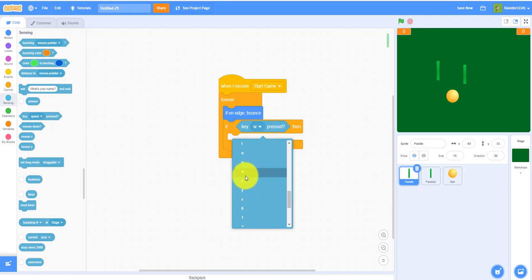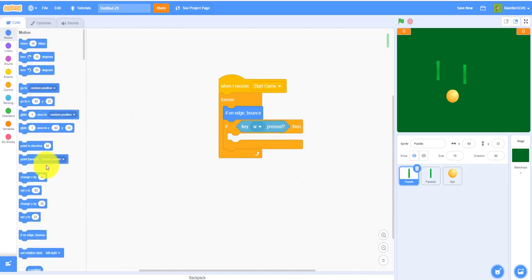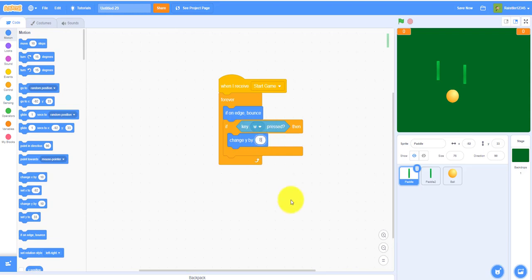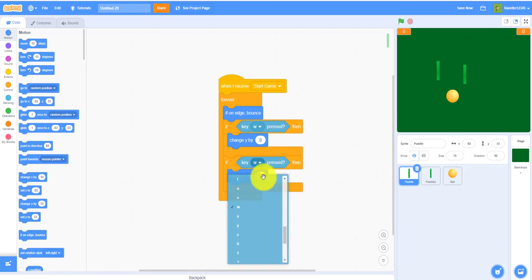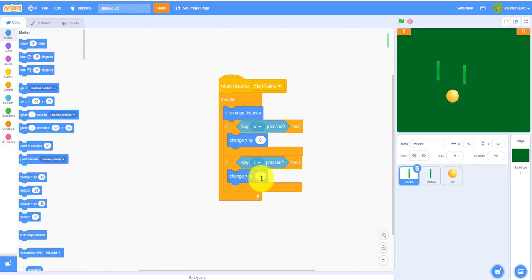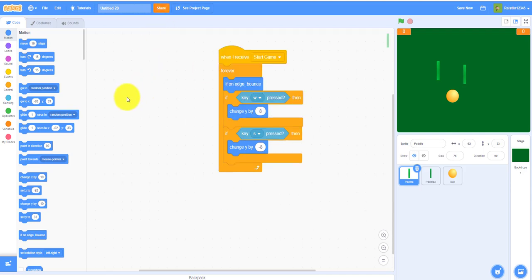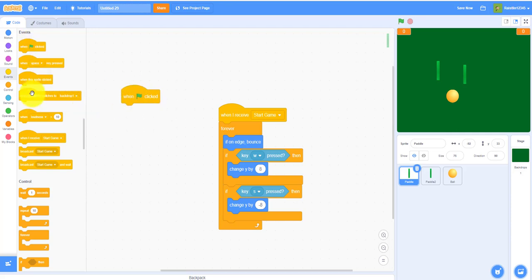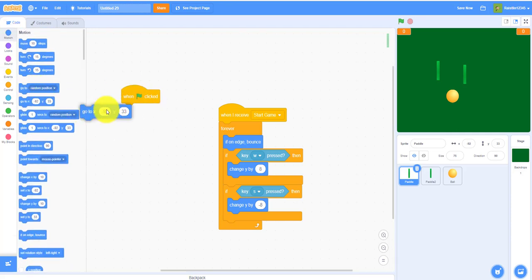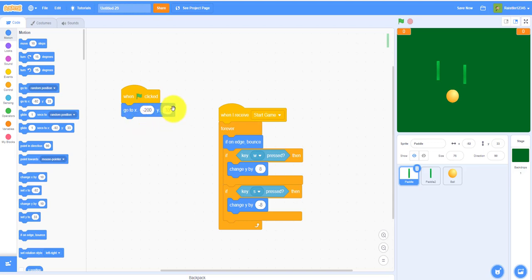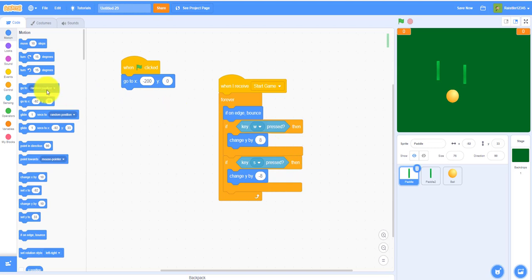If the W key is pressed, change y by 8. If the S key is pressed, change y by negative 8. Also set the starting x position to negative 200, y zero, which places paddle one on the left side. Then add an if-then block: if player one score equals seven, broadcast 'player one wins'.